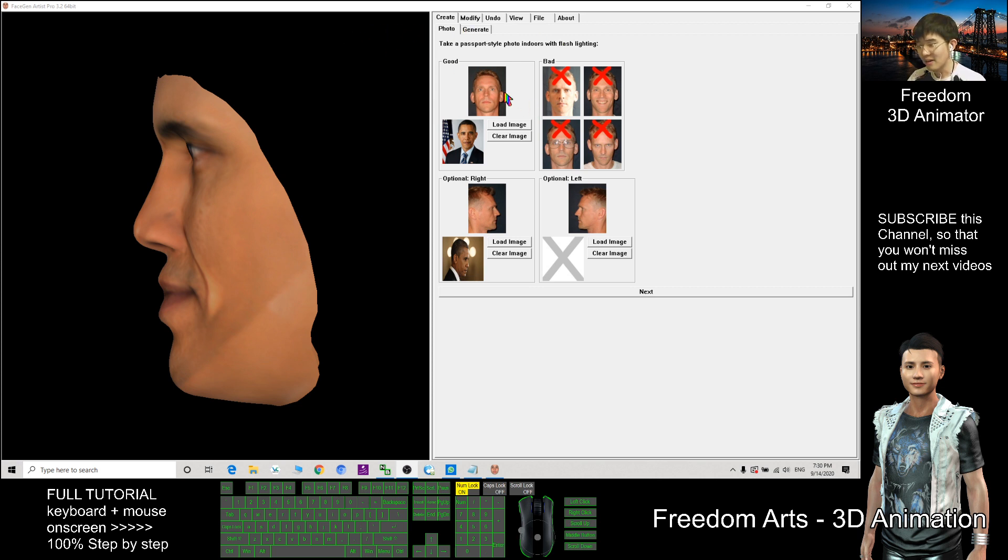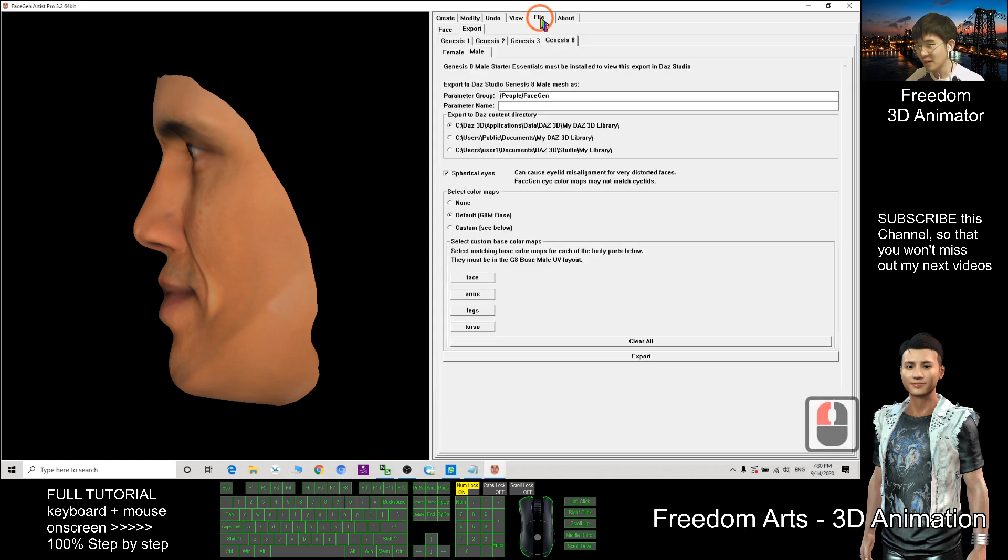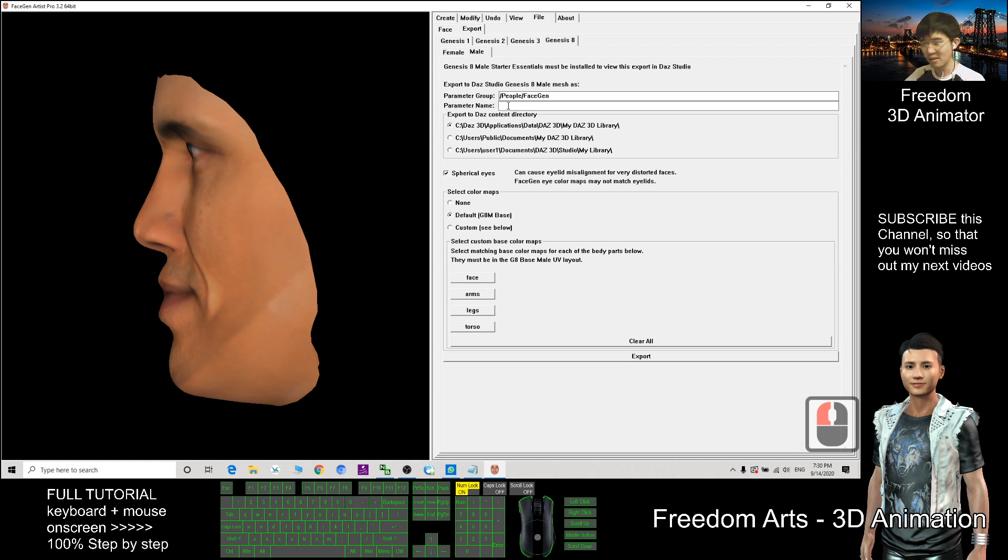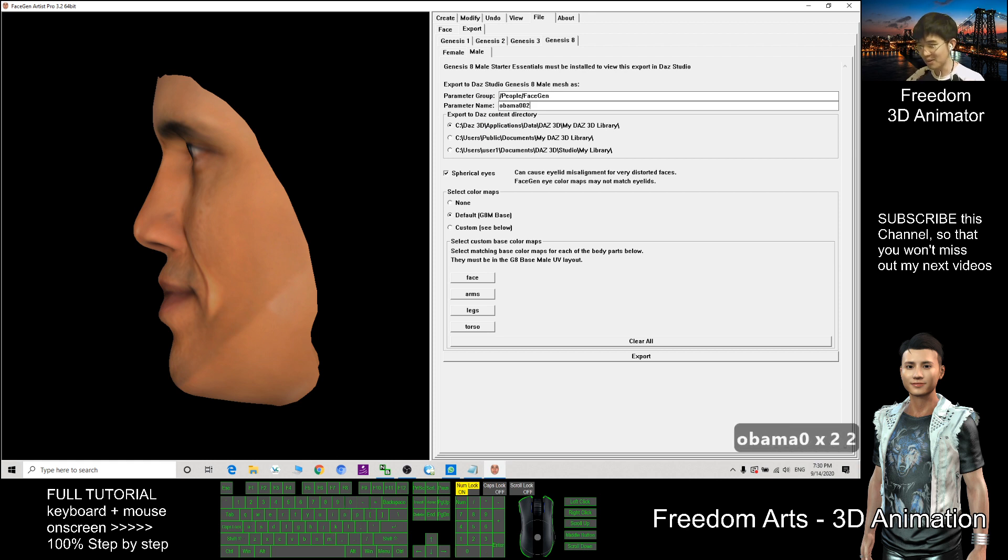After done, you just need to go to File, click Export. Here, choose Genesis 8. The parameter name, this one is my third try. I put Obama 003.